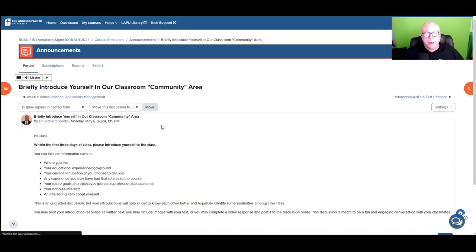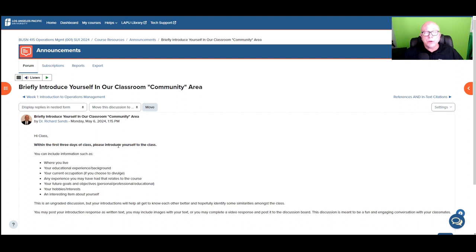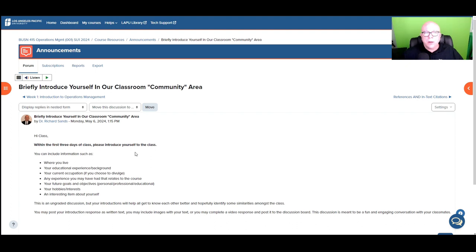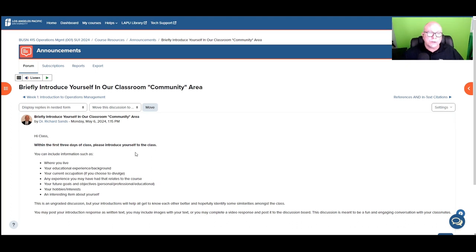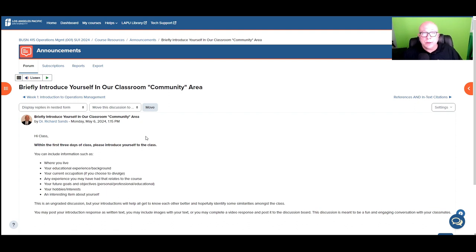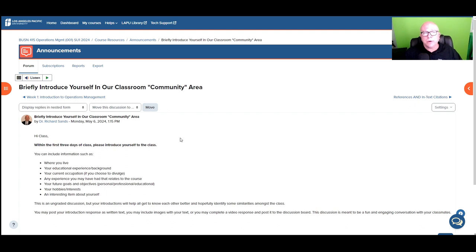And if you could, by this Wednesday, go into the community area and say hello. Share a little bit about yourself, your background, and then it's good to meet, especially in this virtual environment where sometimes you feel like you're out on an island. It's always good to create some community. So go into the community area, say hello, share a little bit about yourself, and say hi to a couple of your peer students as well.